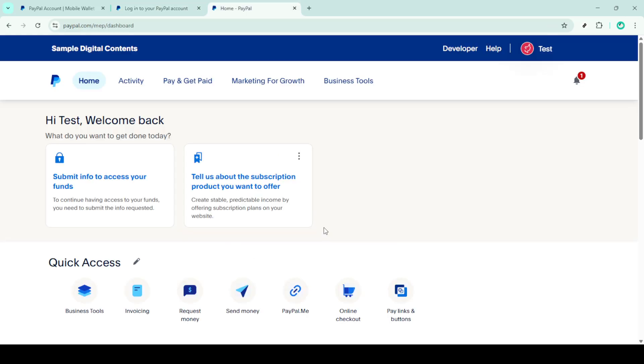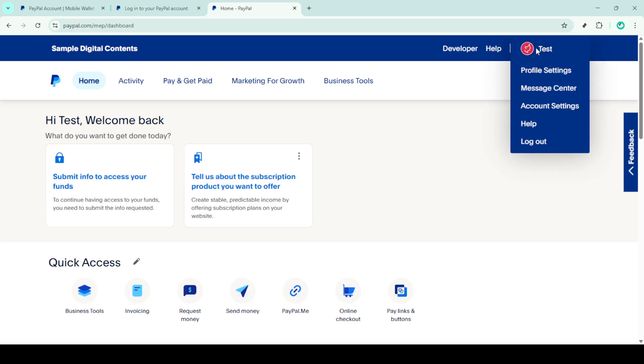Great, now that you're logged in it's time to navigate to your profile settings. You'll want to look for and click on your profile icon. Typically this should be located in the top section of your dashboard. Once you click here you should see a drop down menu and from there select profile settings to access more options.